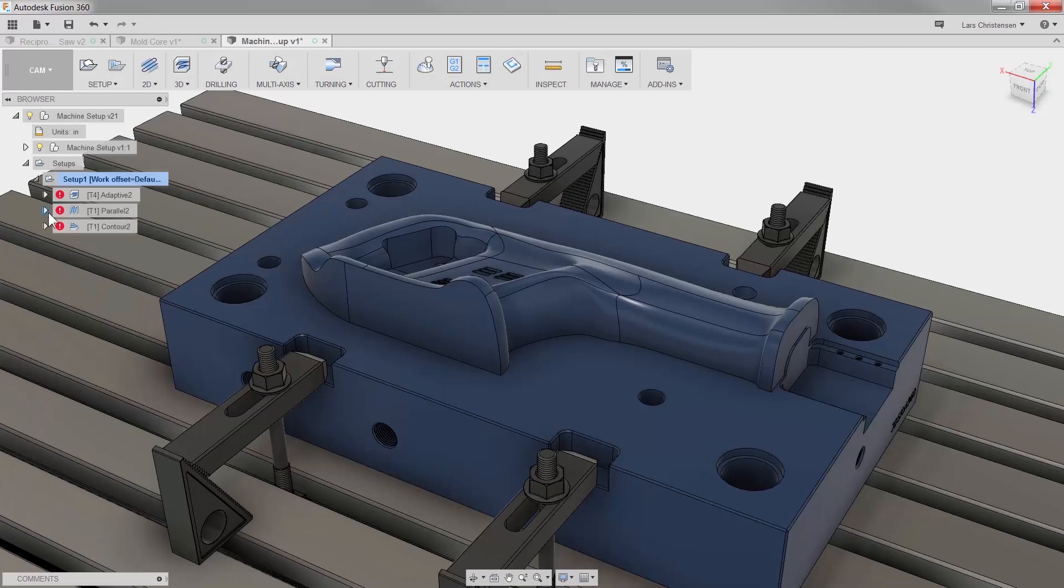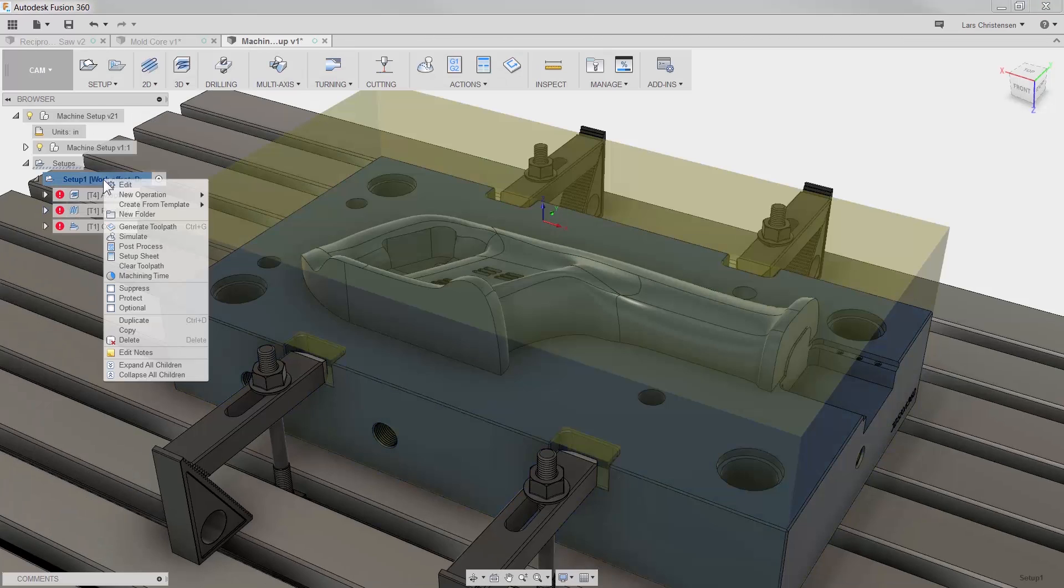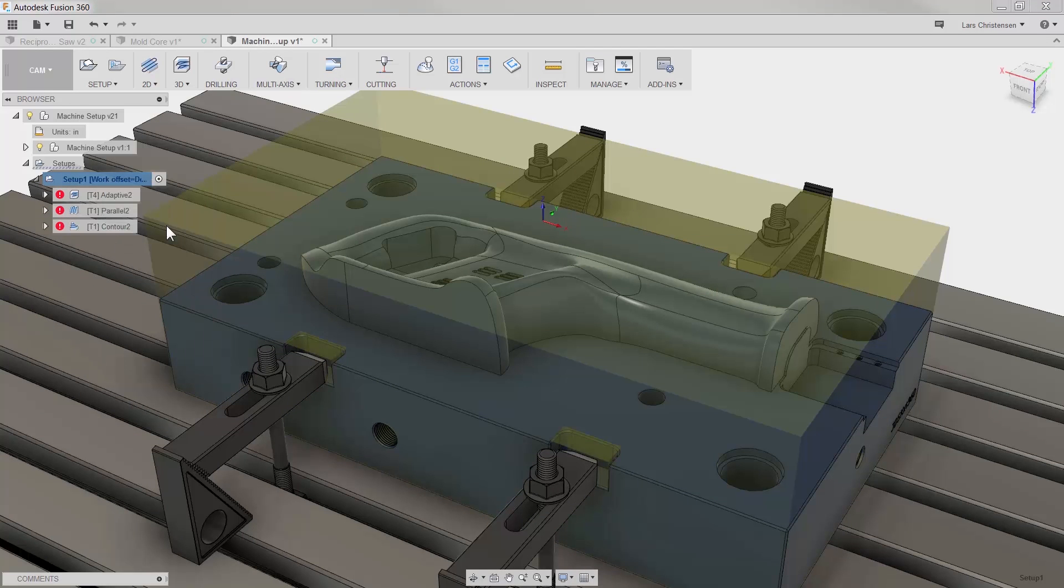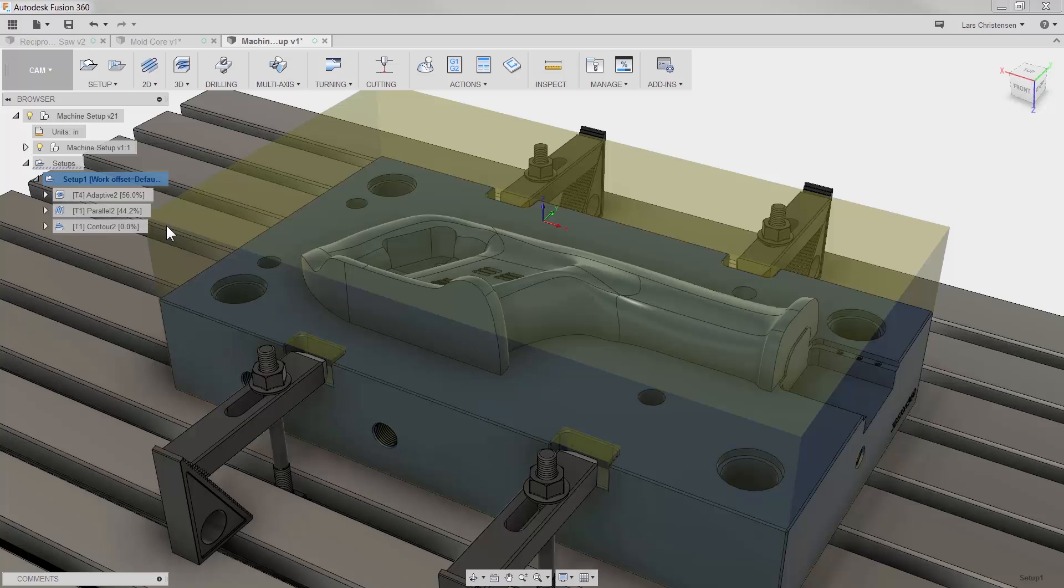This is costing time with machines sitting still and waiting for programs. Connecting design to machining within Fusion, this time-consuming procedure is now eliminated. CNC programmers are automatically flagged of new versions and all they have to do is regenerate the toolpath.